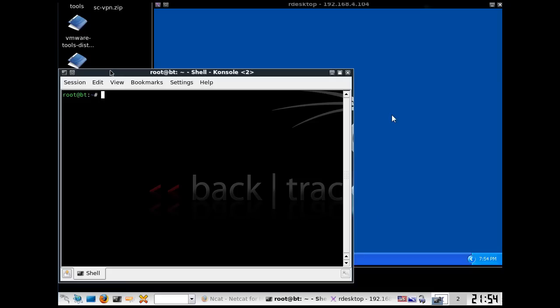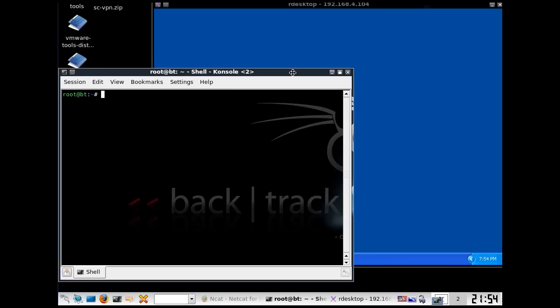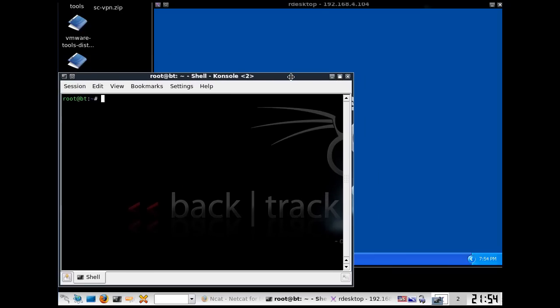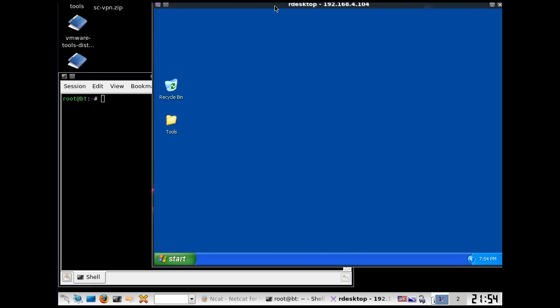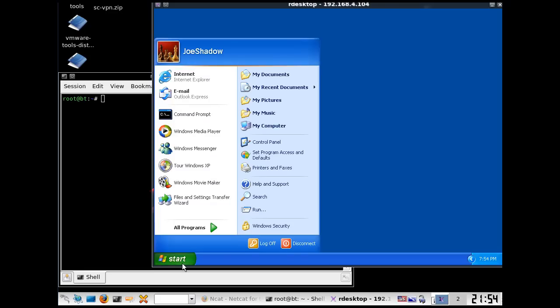I've got a BackTrack machine here that I'm running, and on my BackTrack machine I've got a terminal window open right here. And I've got a remote desktop connection to a Windows XP client in the lab. Let's take a look to see if I have Netcat on this client yet.